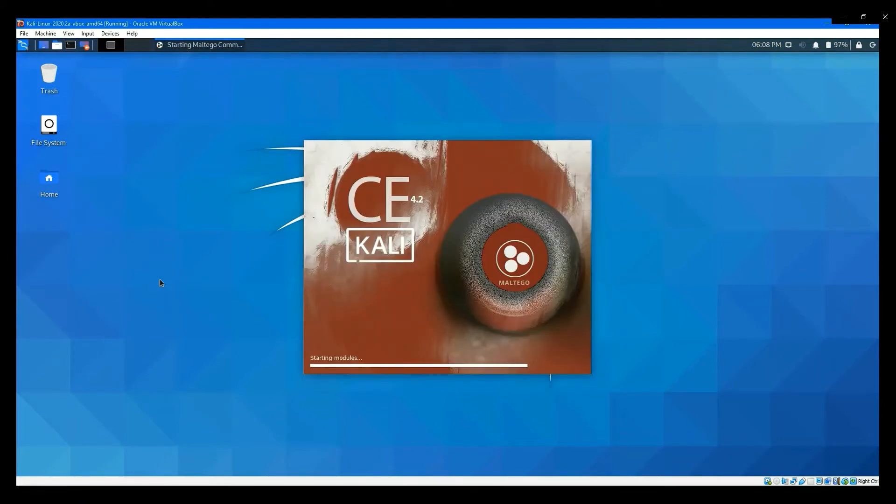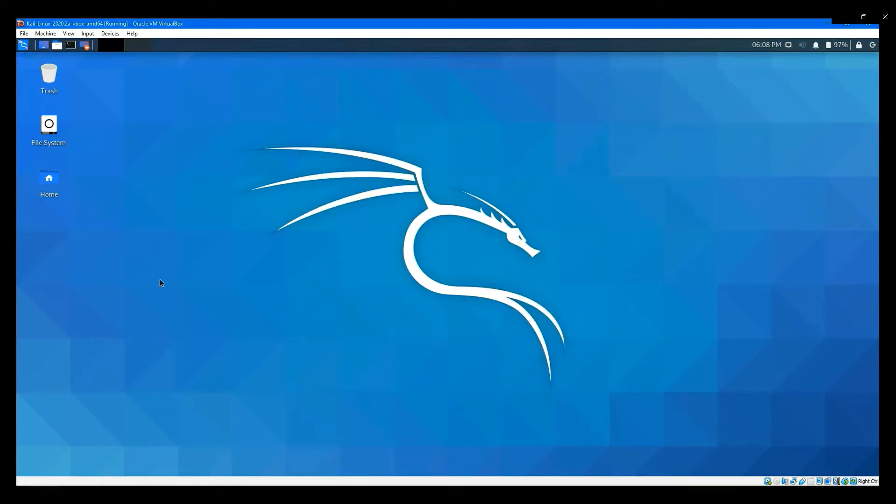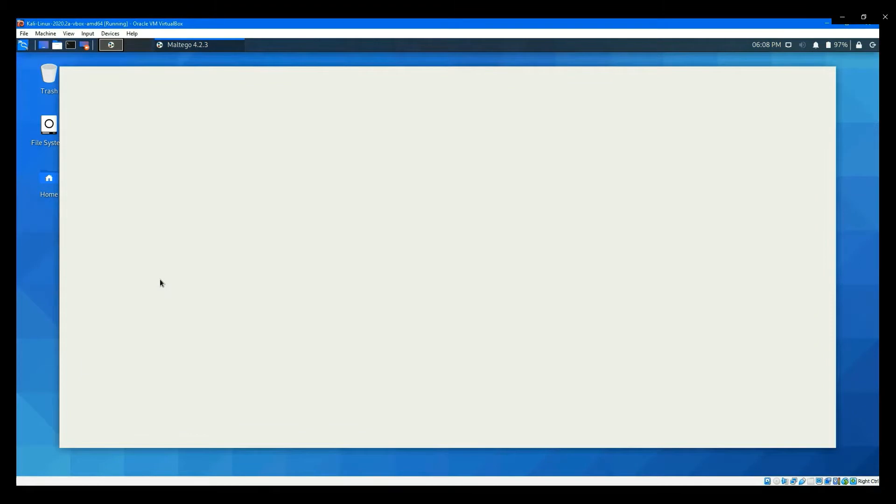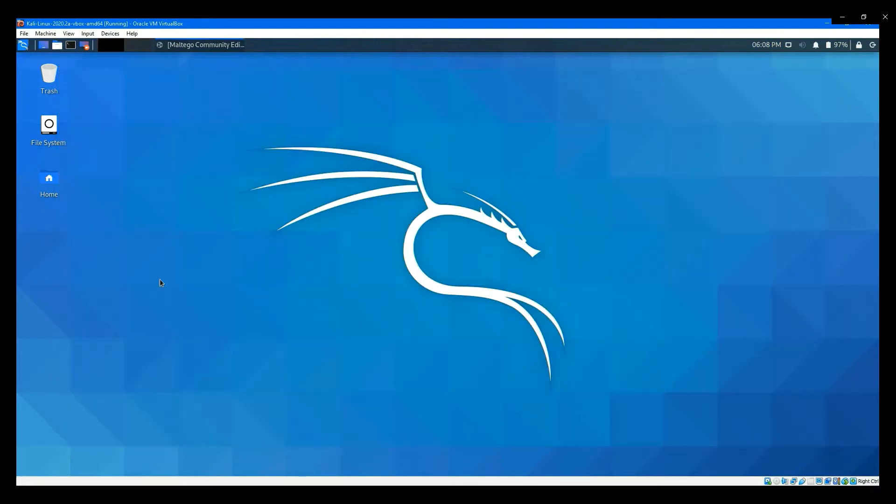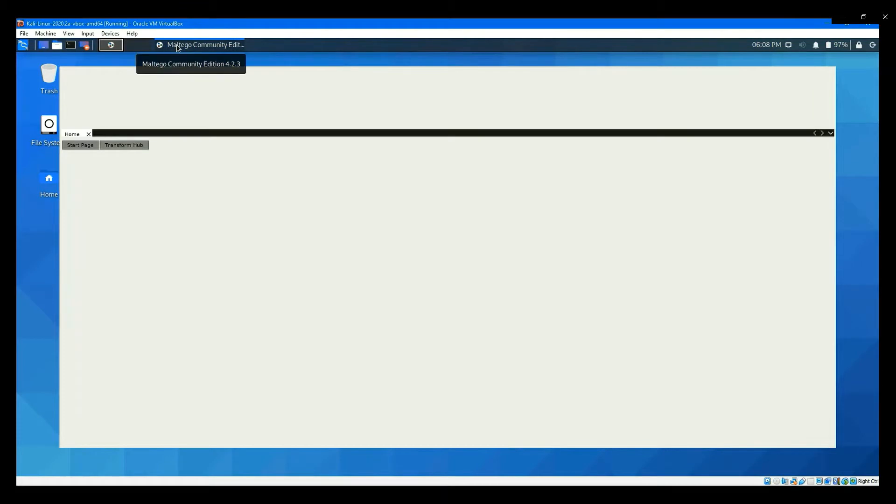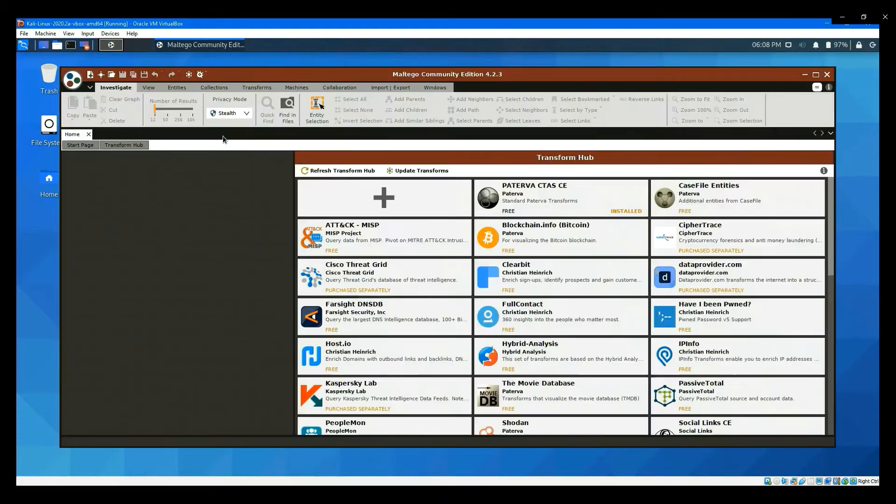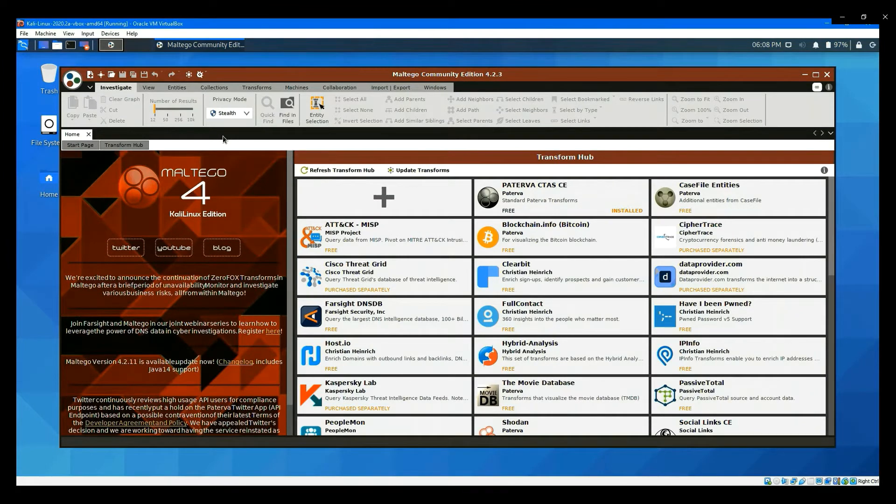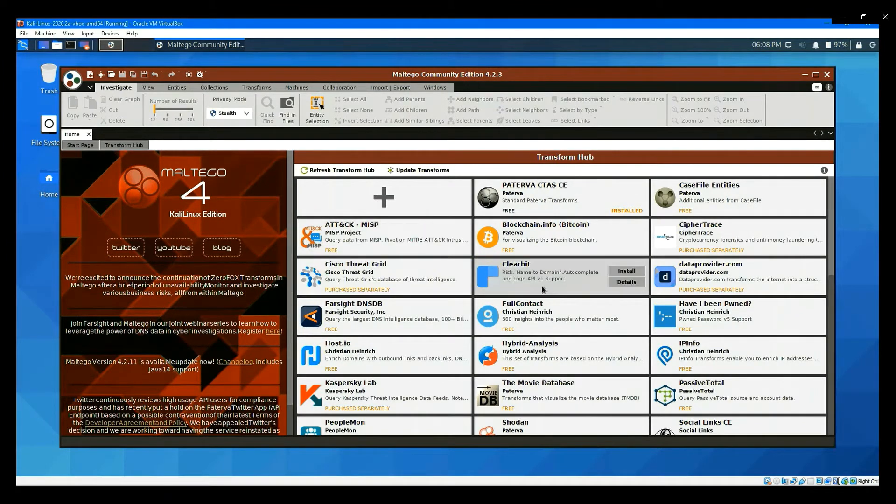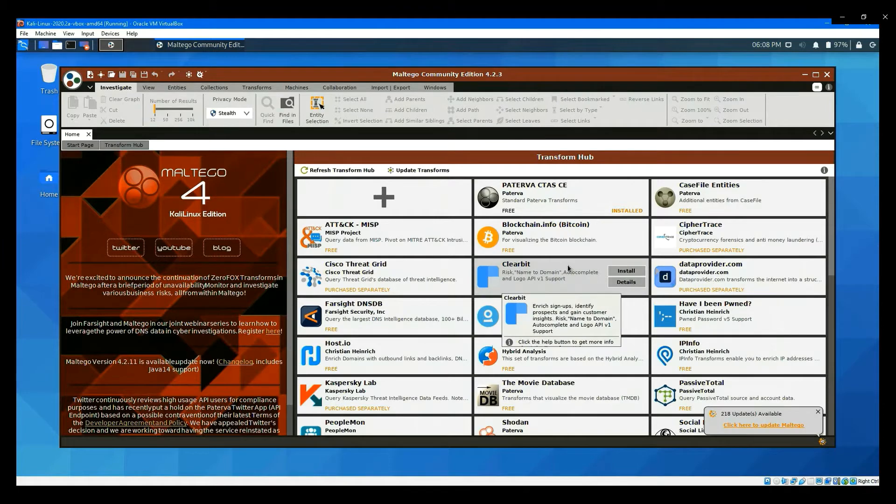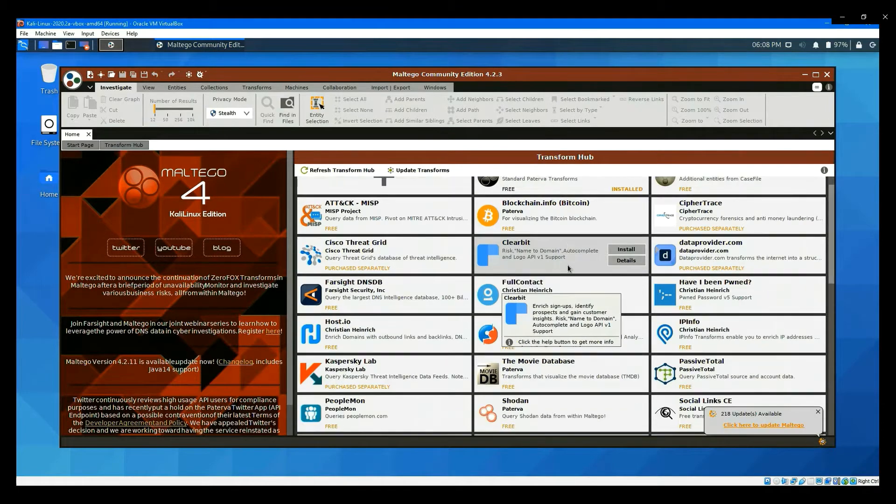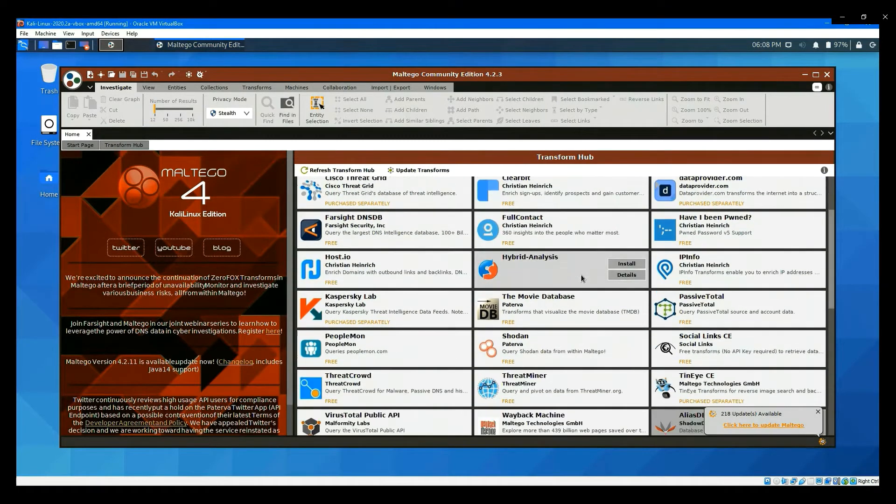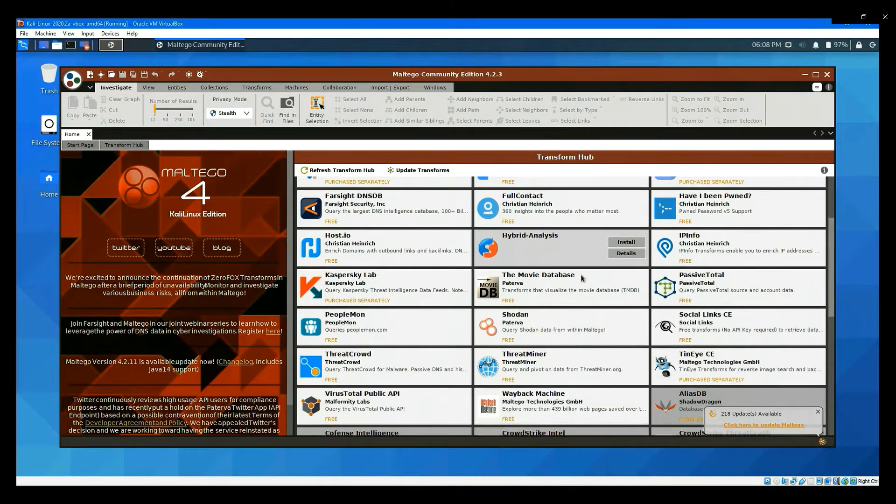It is running. In case you don't see this application on your desktop, click this icon. Each item in this hub is a module that allows you to collect different intelligence in the cyberspace.